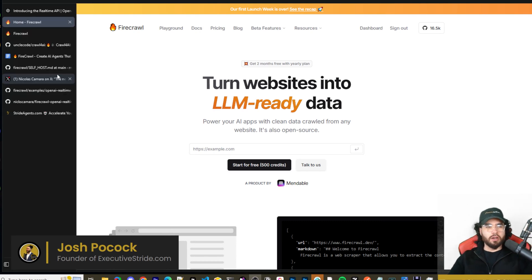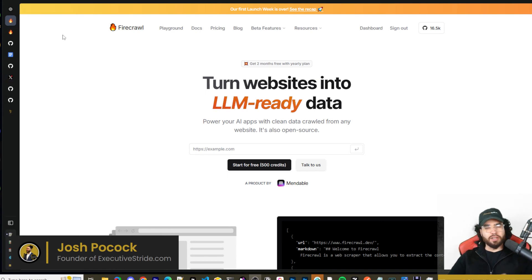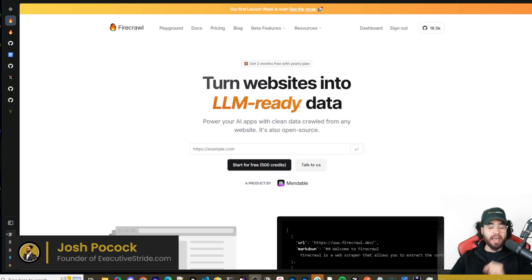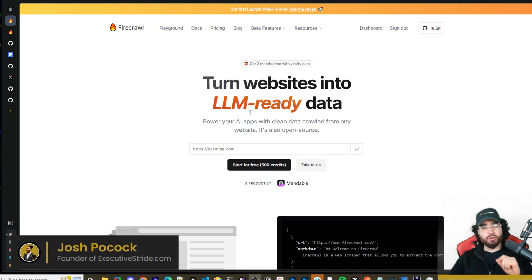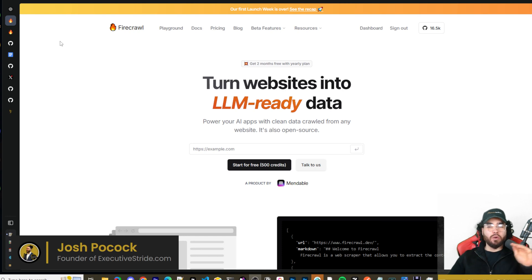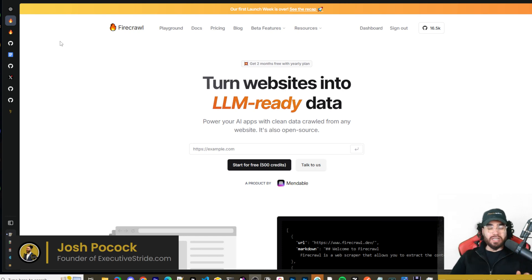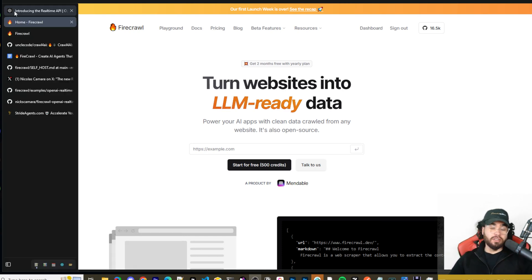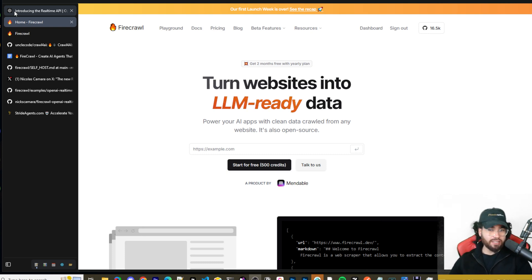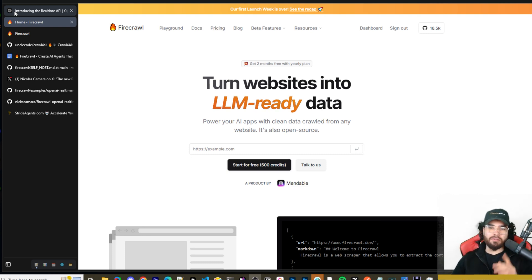What's going on everybody, Josh Pocock here and in today's video we are going to be looking at how you can turn any website into LLM ready data using Firecrawl. We're also going to show you how you can connect this with OpenAI's new real-time API voice tool so you can leverage the power of voice AI with Firecrawl to scrape any single website you want. Let's dive right into it.